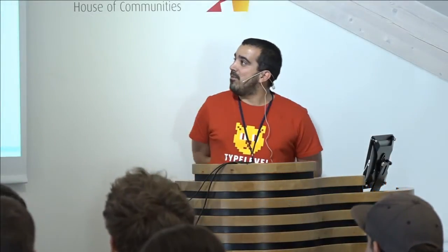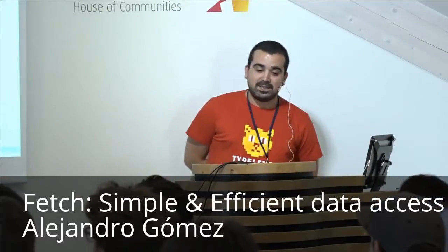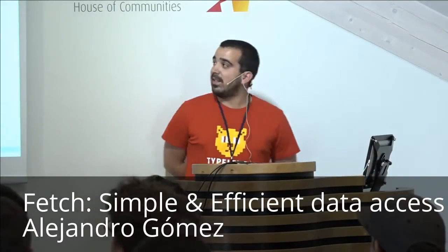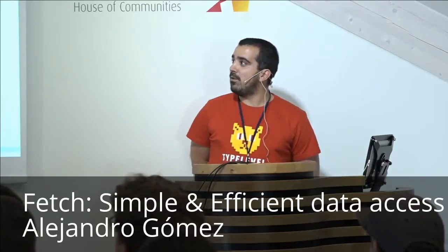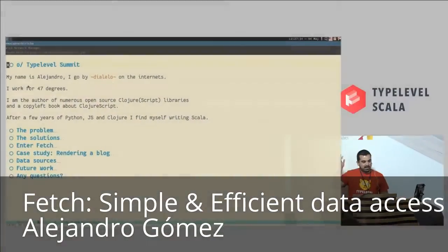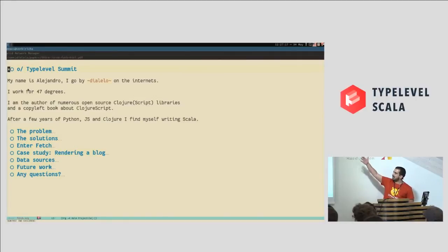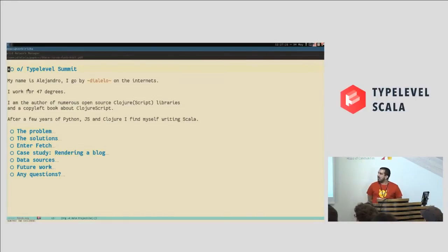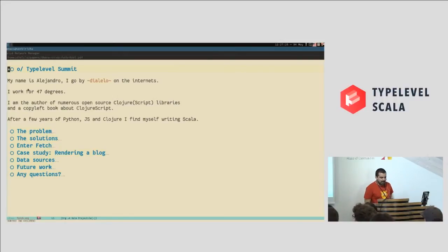Hello everyone. My name is Alejandro. I go by Alelo on internet, and I'm working for 47 degrees. I actually started writing Scala a few months ago, and I come from these unholy untyped languages like Python, JavaScript, Clojure. I've done a lot of those and now I'm doing Scala.